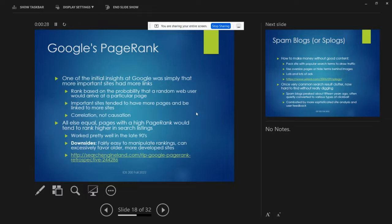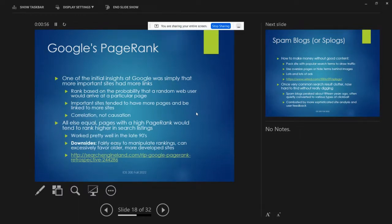It's kind of a pun, because of web pages, right? But also, who are the founders of Google? One of them is Larry Page — get it? PageRank? Yeah, funny bastards.